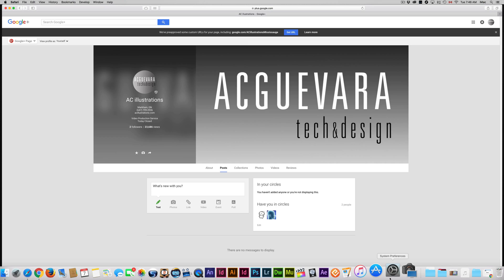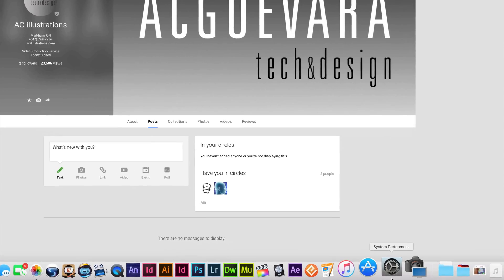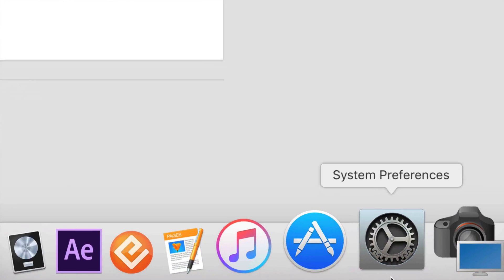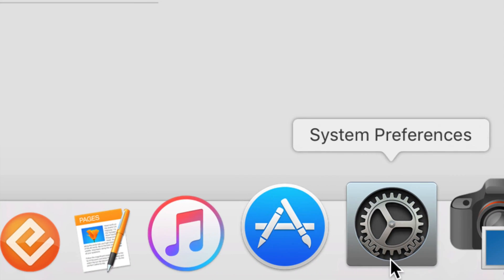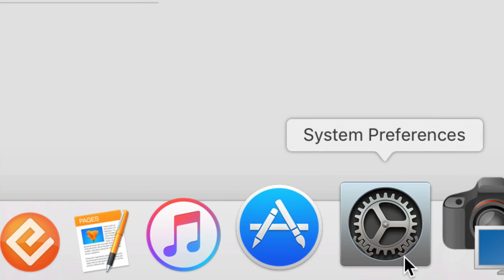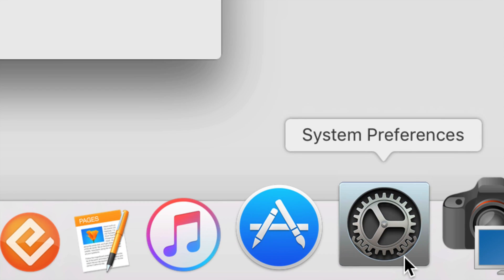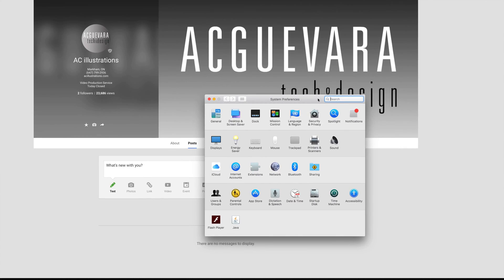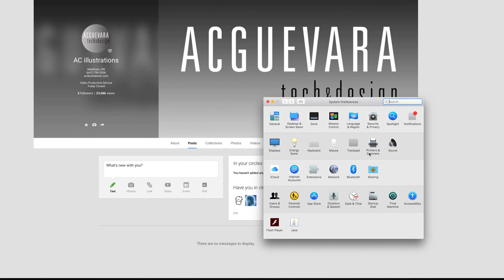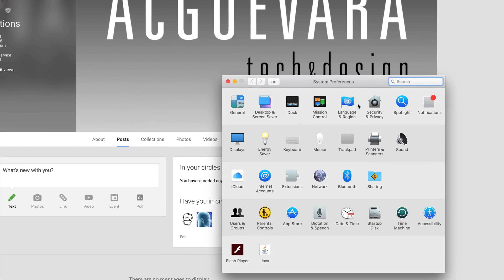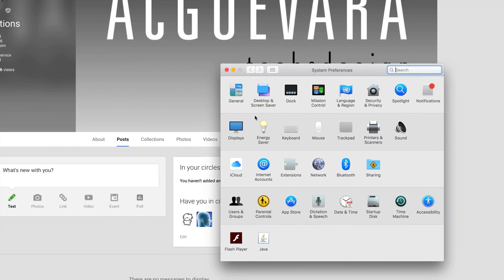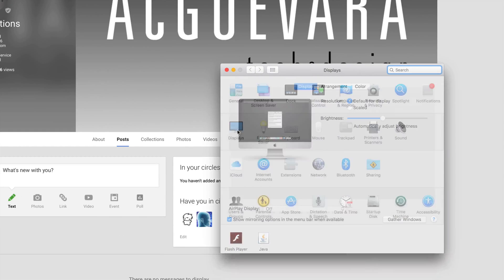Once you guys do that, go into System Preferences. That's down here below, you guys can just look for it in Spotlight search. Once it opens up, right here it says Displays.